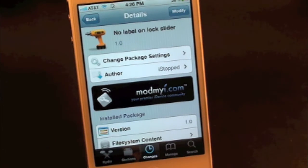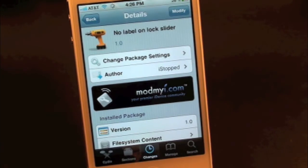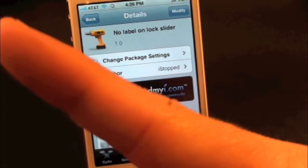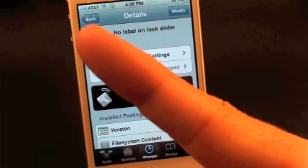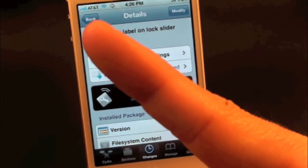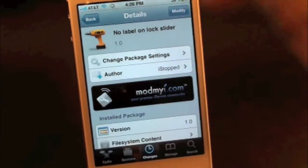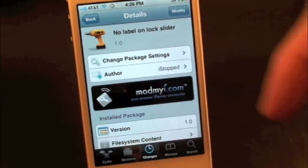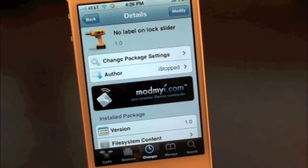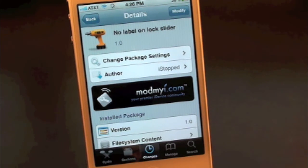This has been No Label on Lock Slider. If you guys like this video, make sure to subscribe for all your daily jailbreak tweaks. Give this video a thumbs up, drop your comments down below, and follow us on Facebook and Twitter for more up-to-date news. Until the next video, we'll see you guys in the next one.